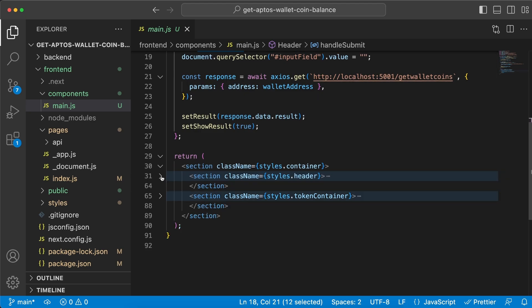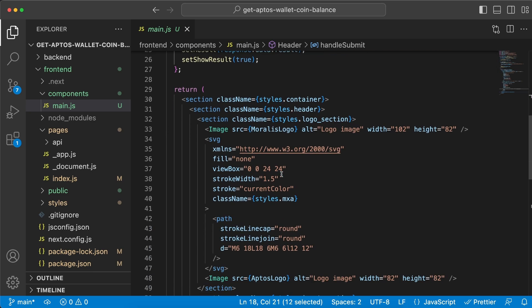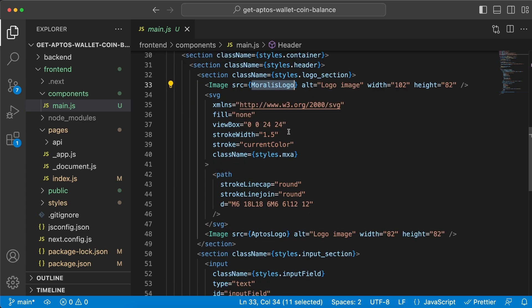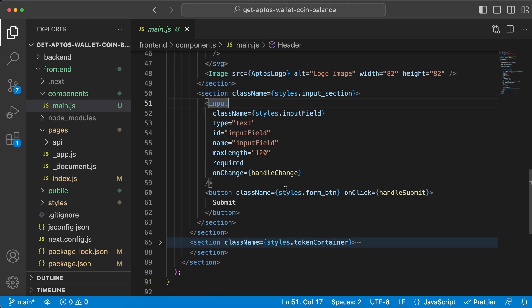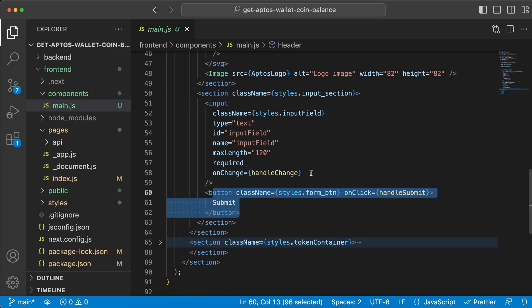We have the header section which includes the logo of Moralis and of Aptos, and then we have the search input field right here and the submit button right here. So on the input field we have this onChange function, the handleChange